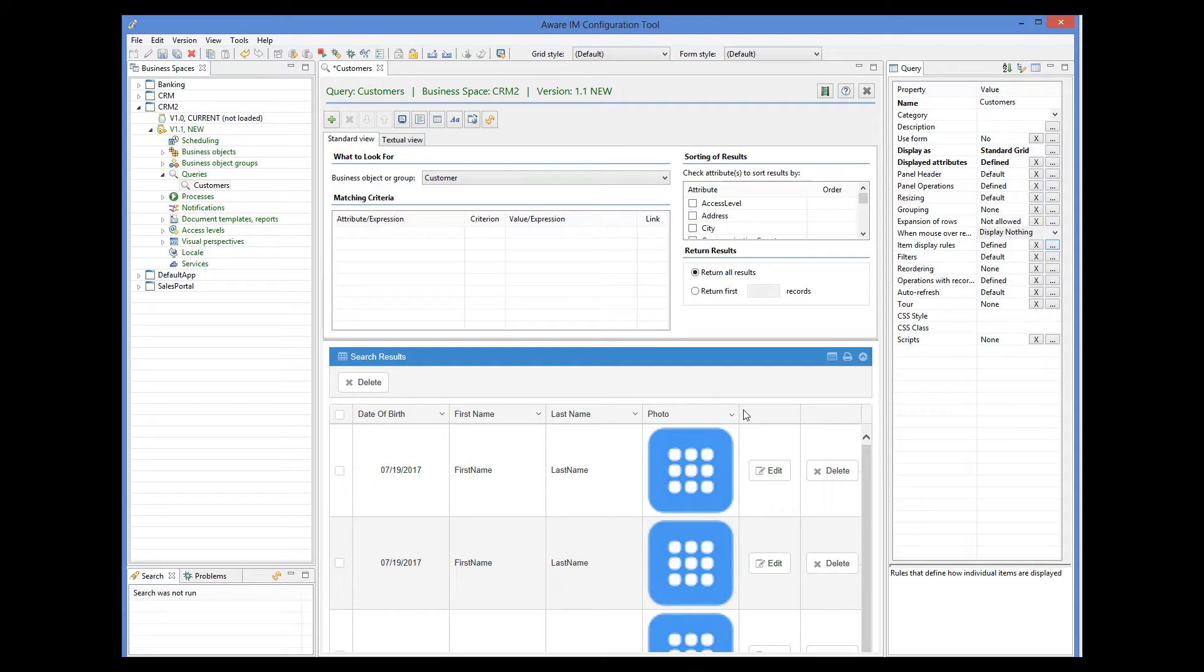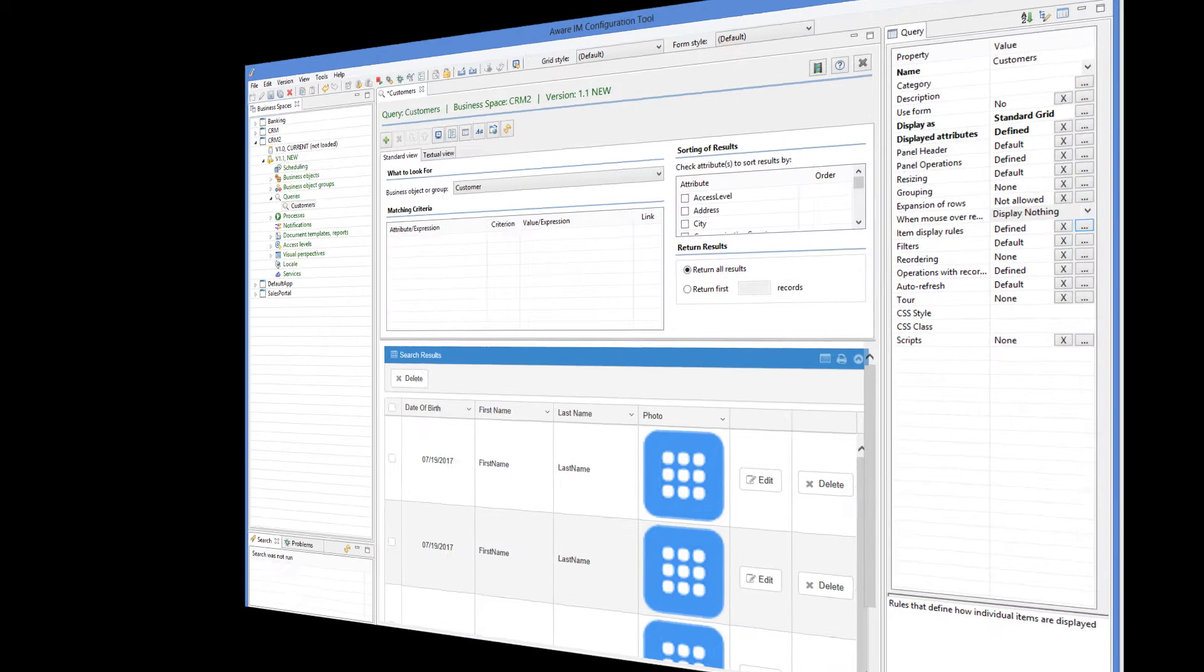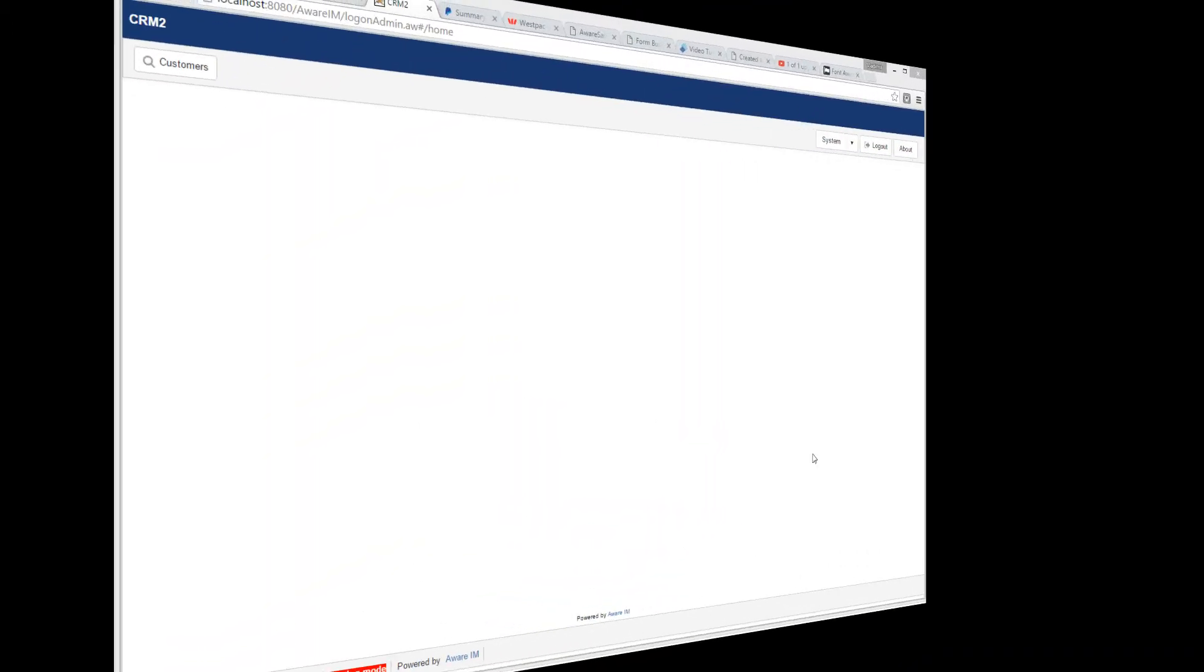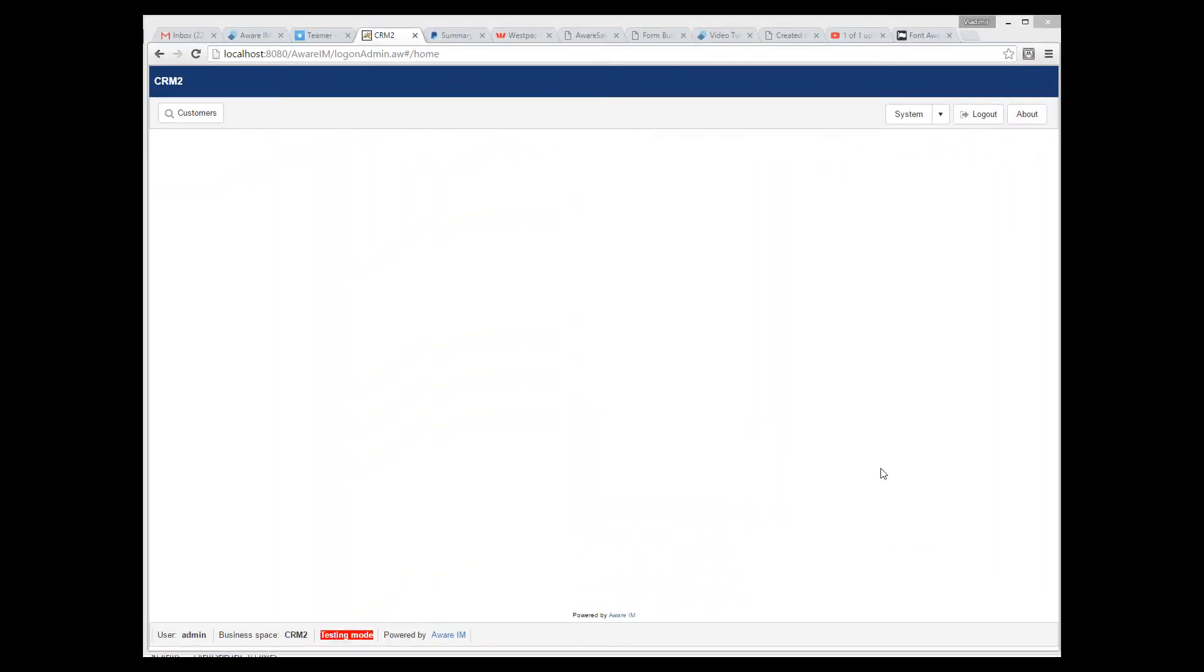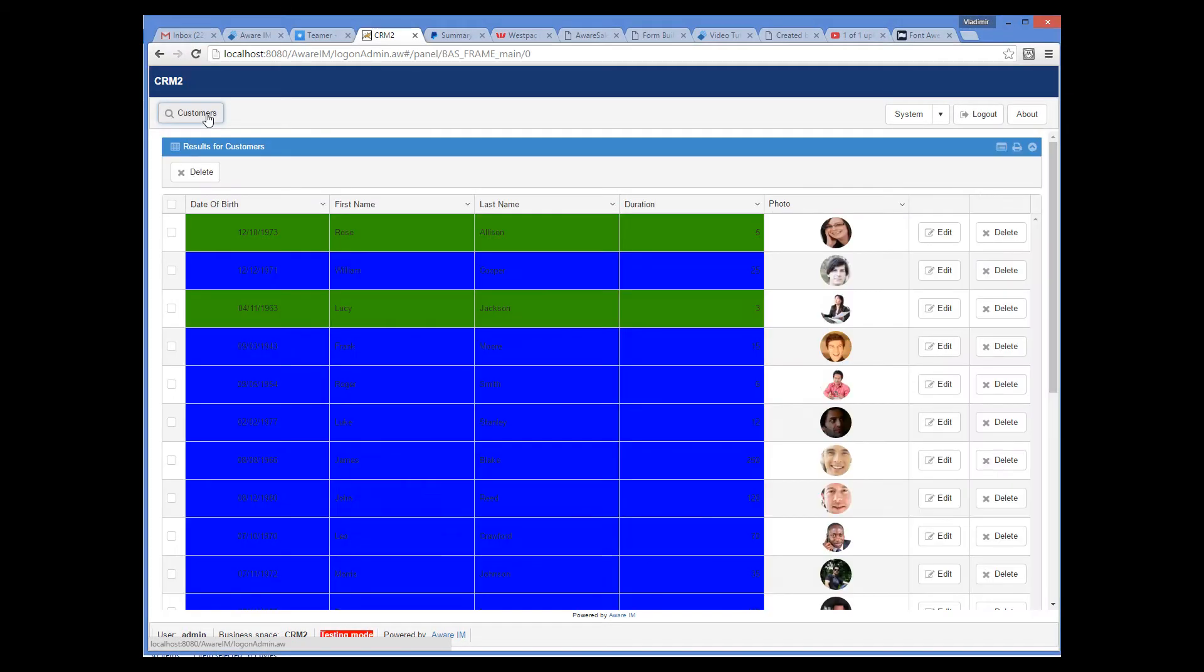Let's see the results. We'll log into our application using the browser and run our query. As you can see, depending on the gender of the customer, the record is displayed with a different background color.